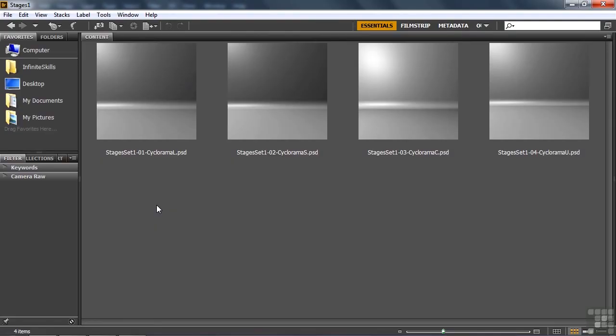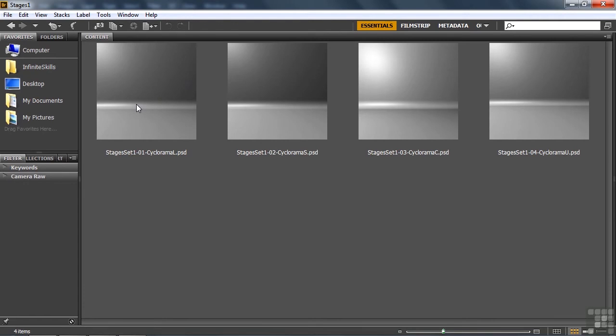These are the Stages in Set 1, and they are, for all intents and purposes, exactly the same. The lighting is only slightly different from one to the next, so really one is sufficient. What you have here is a flat surface that you can put objects on, and then this scene rolls up on the back, and the shadows can fall up that edge there and curl up the back.